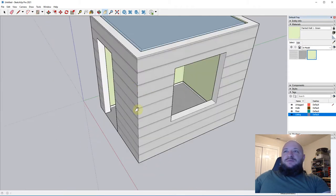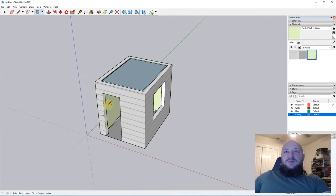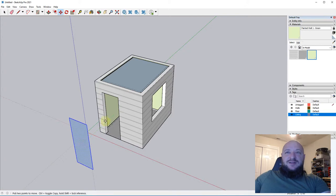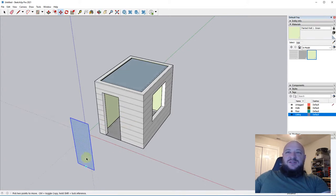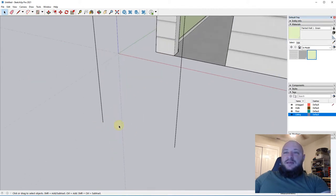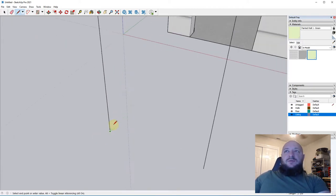A door is very similar to a window, so just follow along with this process. I'm going to draw a rectangle across this door right here, triple click on it, and move it away because I don't actually need to work in that space — I'm just tracing this surface. Then I'm going to erase the bottom so I just have these lines, which are the exact same lines that make up the outer rim of the door.